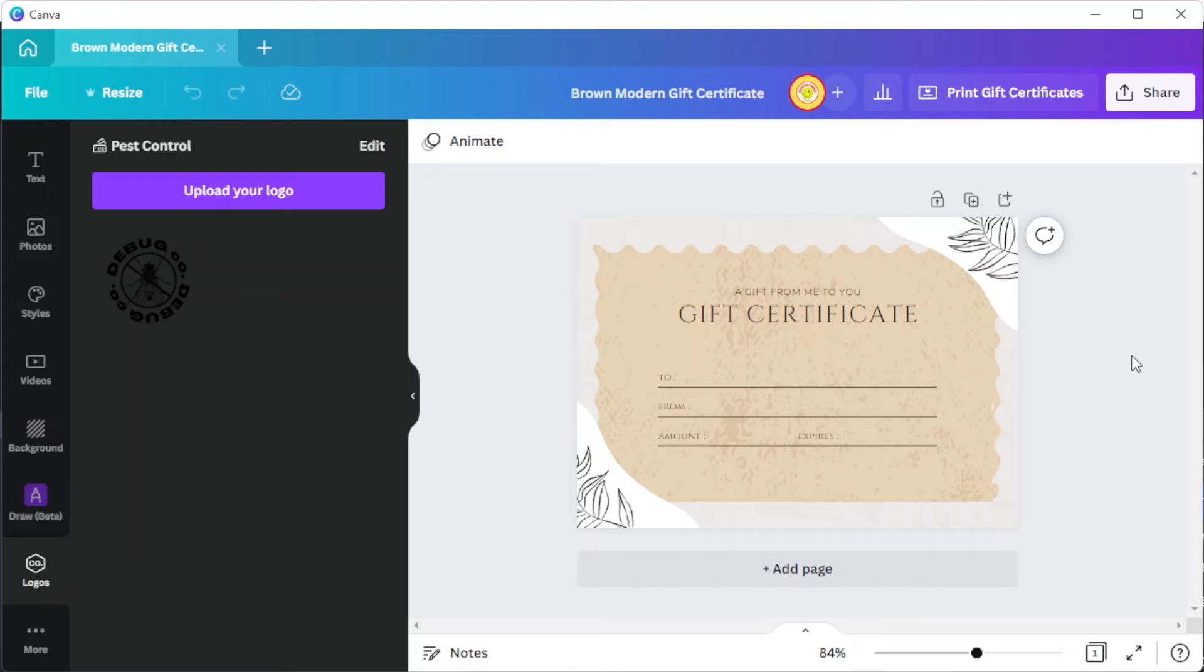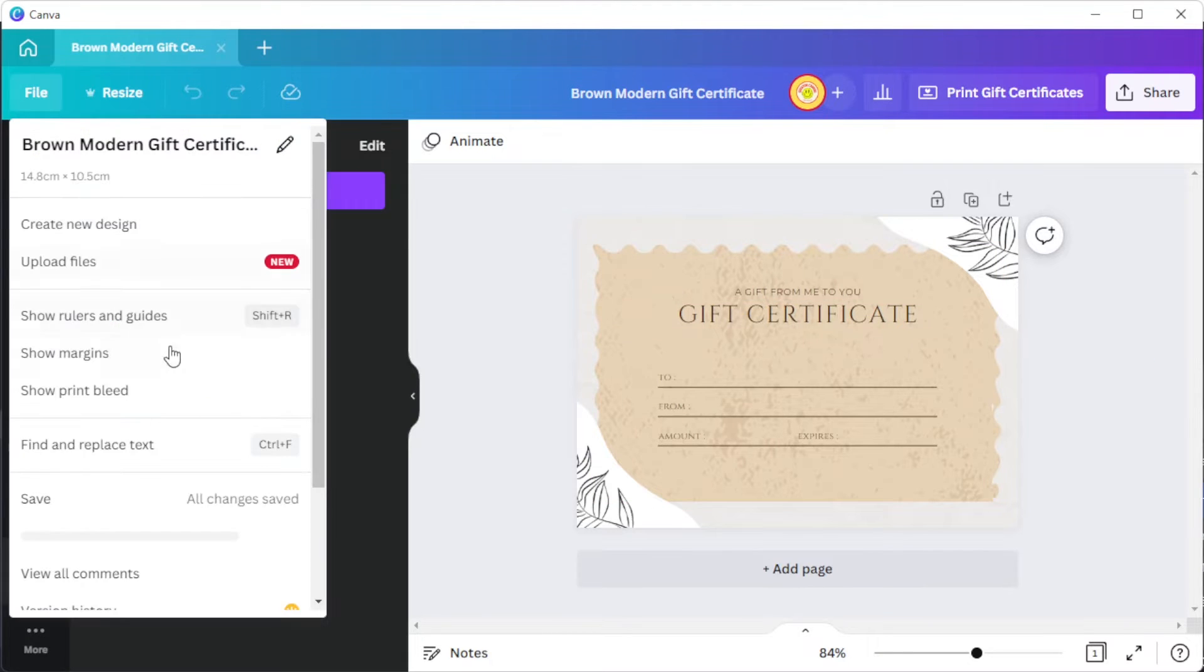If you would like to be more precise with your work, you can enable the guidelines, print bleeds, and margins on the file tab.